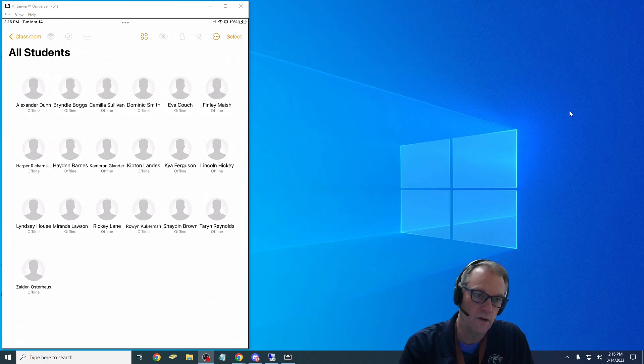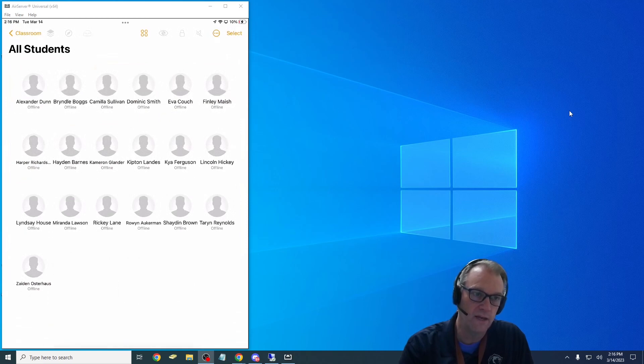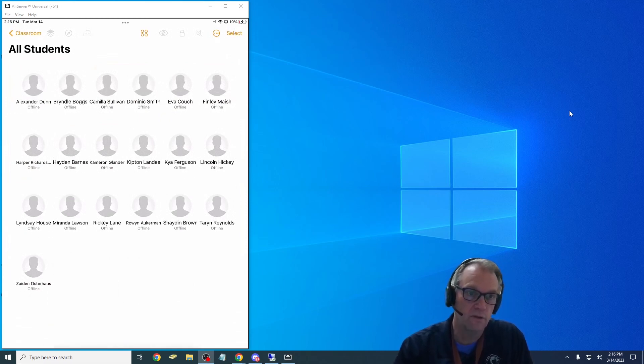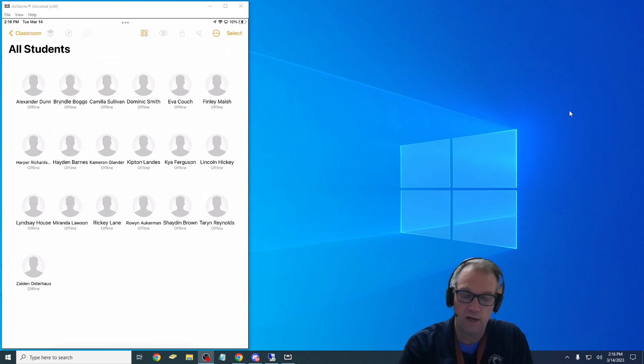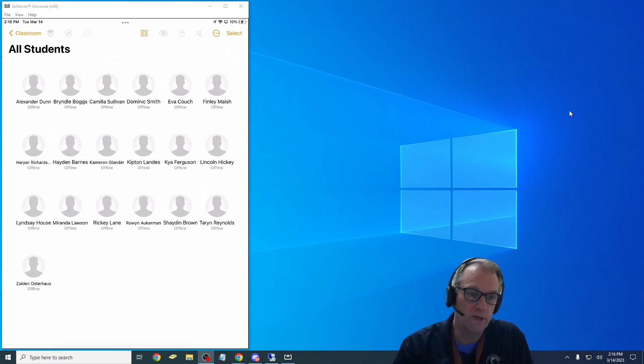Now they would be showing all online if I was on the same Wi-Fi as them, which I am not. I'm in my room, but I would be able to click on it and actually see what they're doing on their screen.